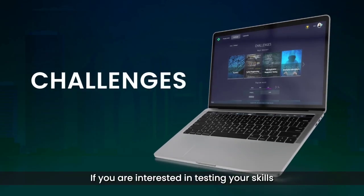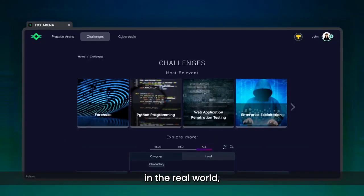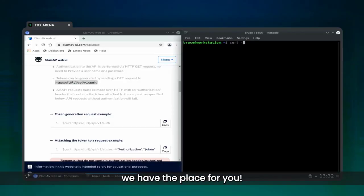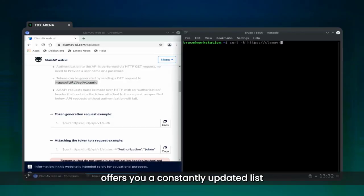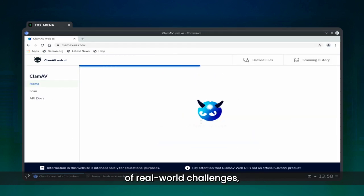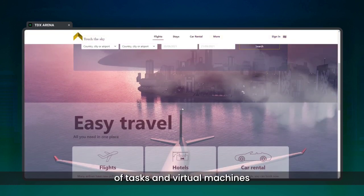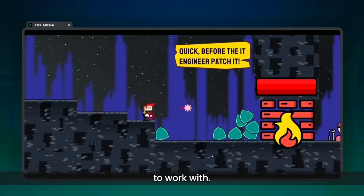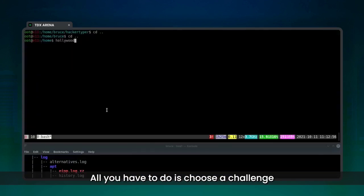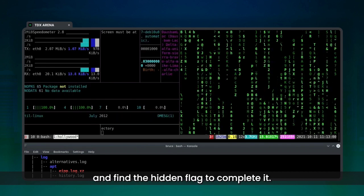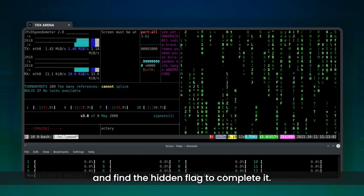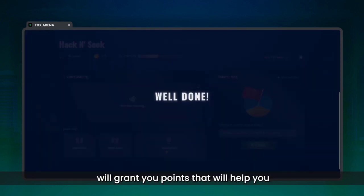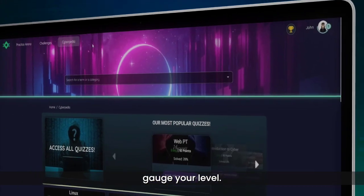If you are interested in testing your skills in the real world, we have the place for you. Our Cyber Challenges module offers you a consistently updated list of real-world challenges that include a wide variety of tasks and virtual machines to work with. All you have to do is choose a challenge that suits your level and find the hidden flag to complete it. Successfully completed challenges will grant you points that will help you gauge your level.